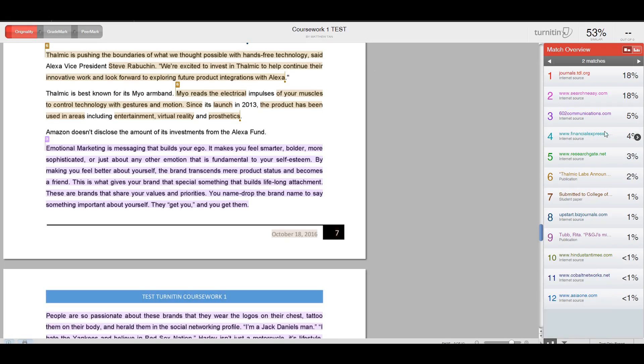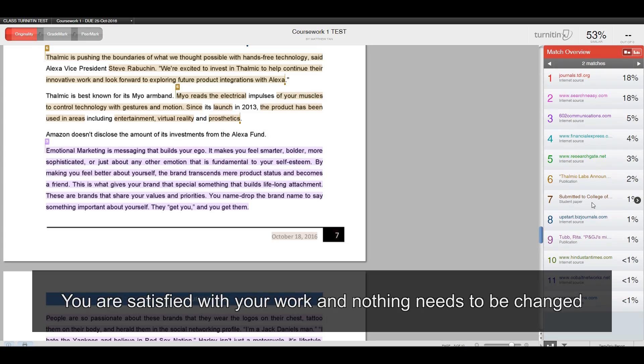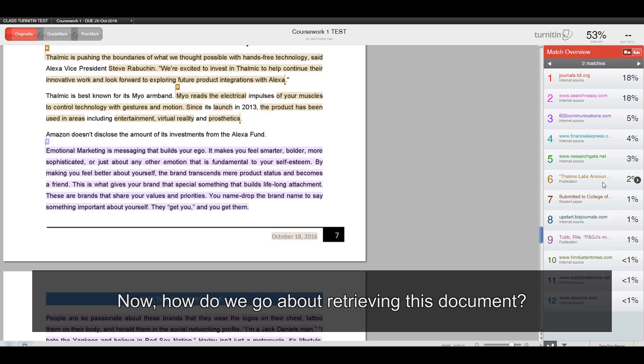All right. Let's assume that you have attained 10% or less for Turn It In. You are satisfied with your work and nothing needs to be changed. You are ready to upload the Turn It In report into Google Classroom for coursework submission. Now, how do we go about retrieving this document?